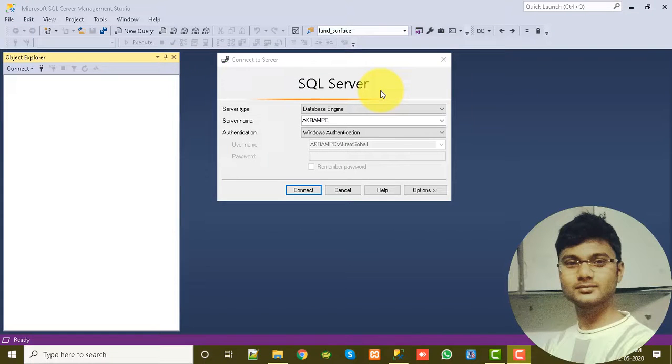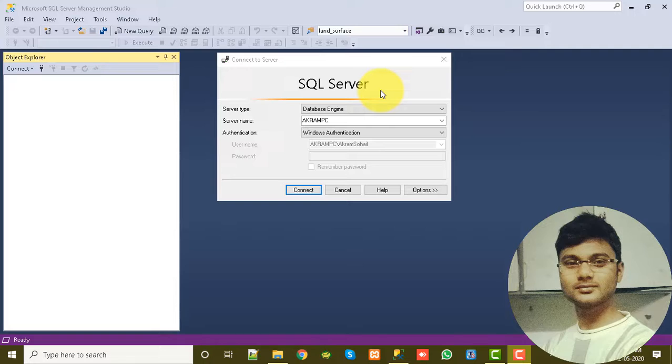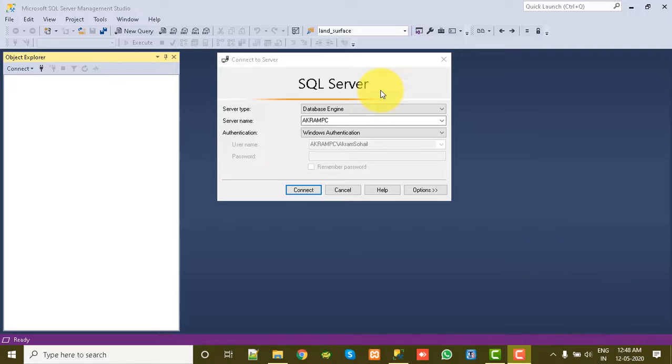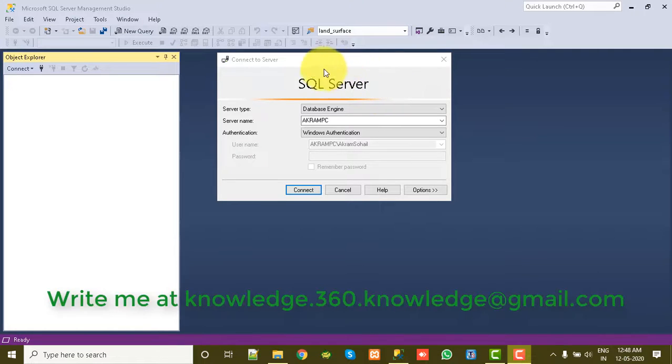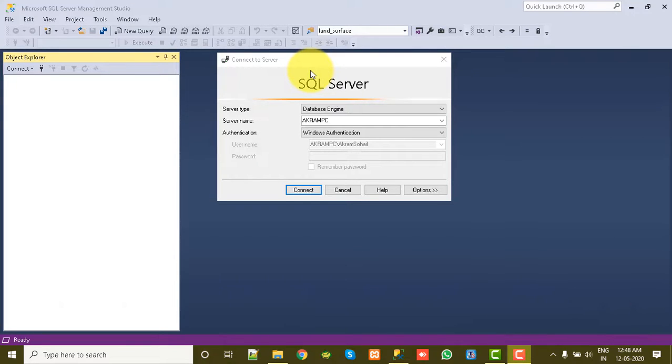Hello guys, I'm Akram and you are watching Knowledge 360. In this video I will show you how to import and export complete database from SQL Server using Microsoft SQL Server Management Studio 18, so stay tuned and watch till the end.